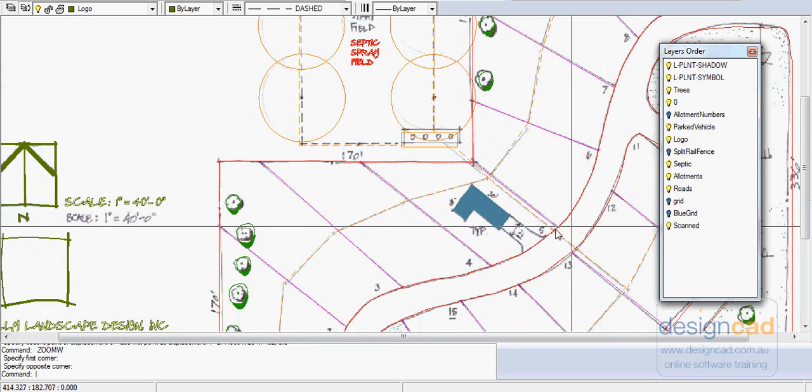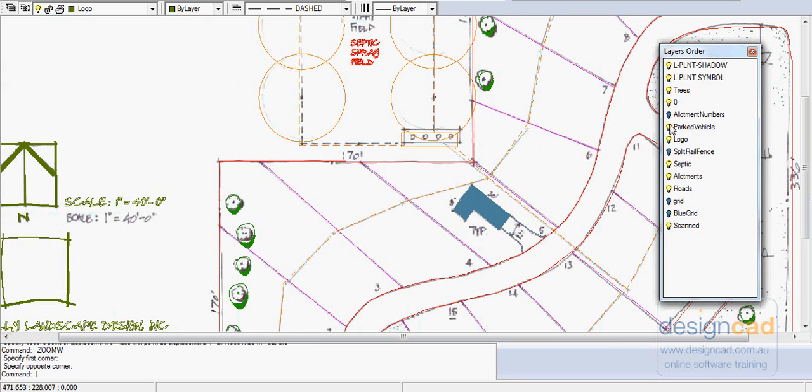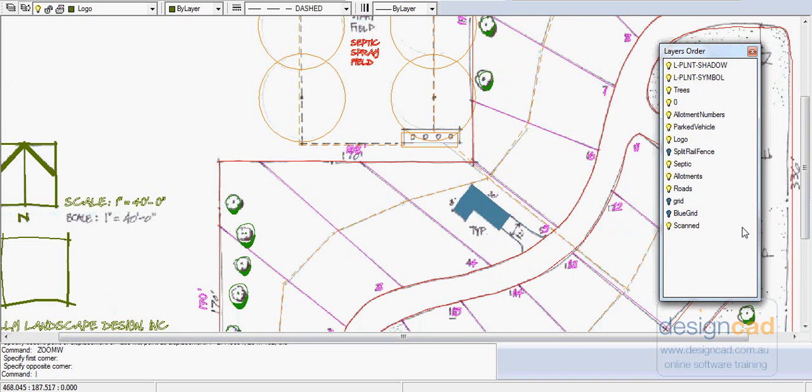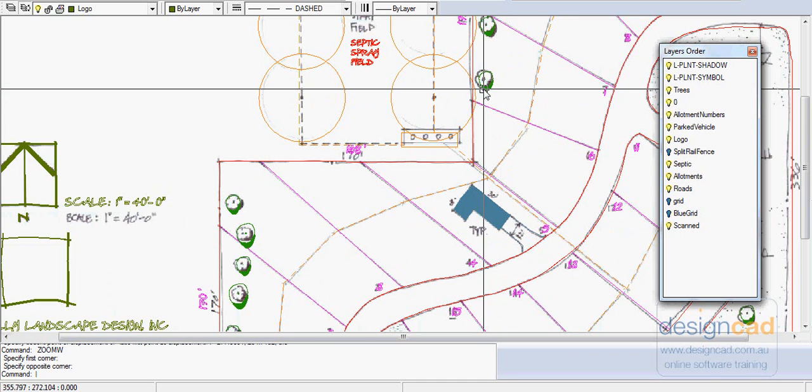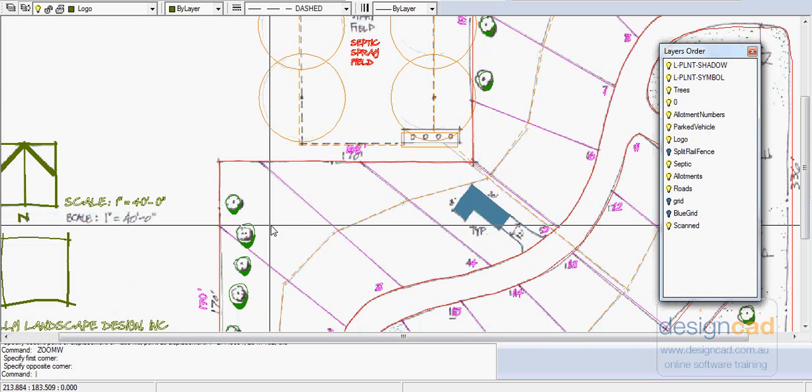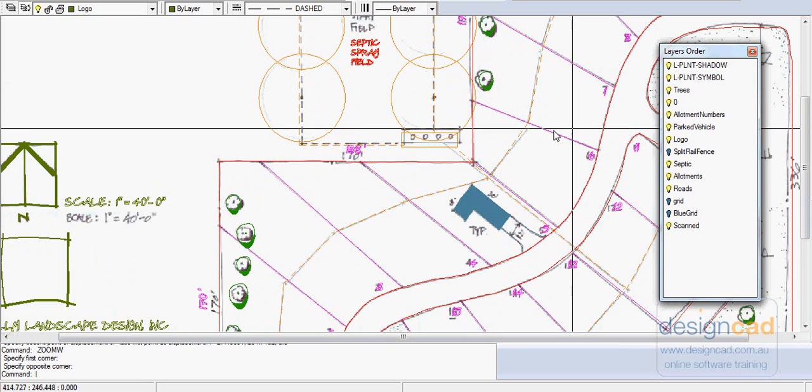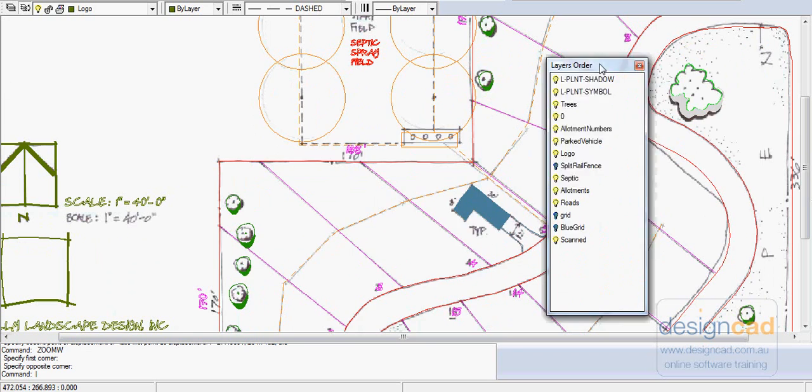We've got some allotment numbers which you can now see are appearing when we turn the layer off, and we've put some trees in. They're just simple trees with a little symbol and a little bit of shadowing.